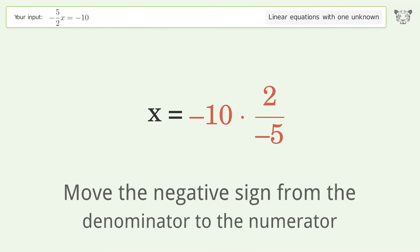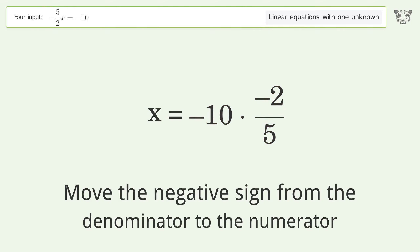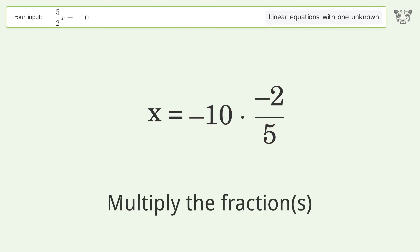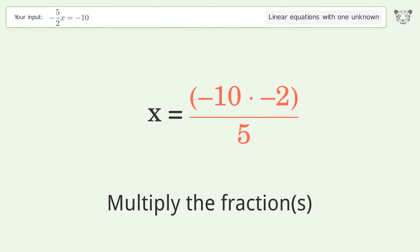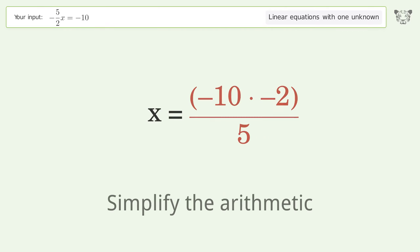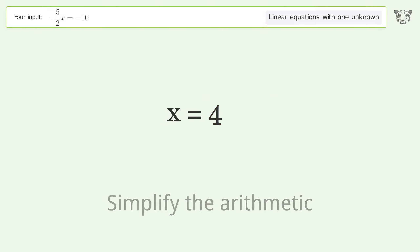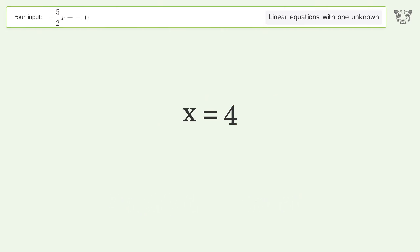Move the negative sign from the denominator to the numerator, multiply the fractions, and simplify the arithmetic. And so the final result is x equals 4.